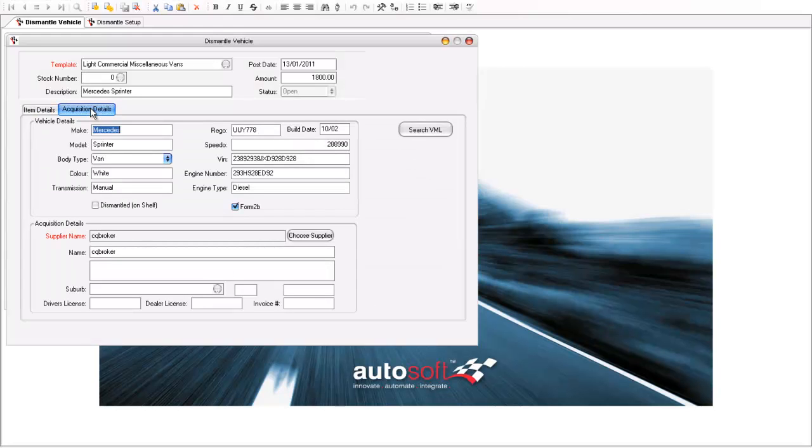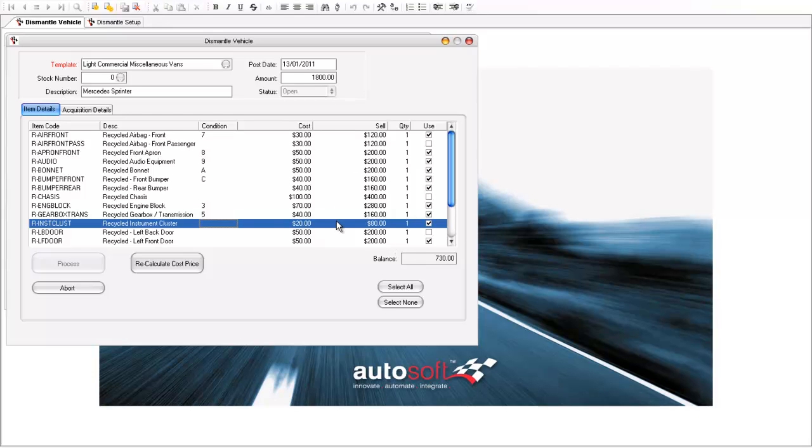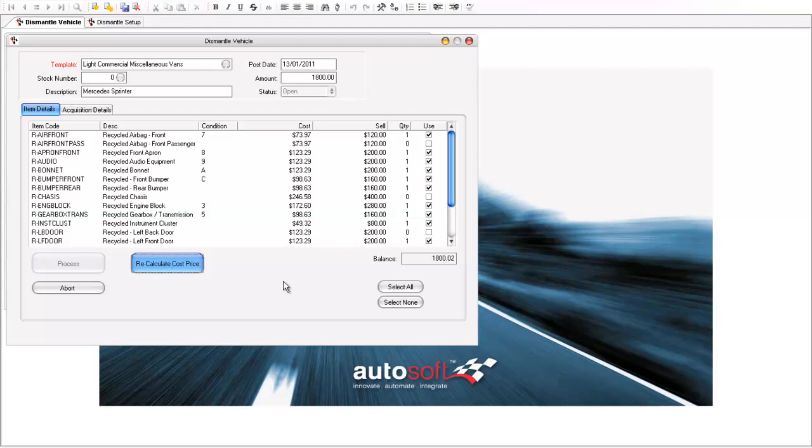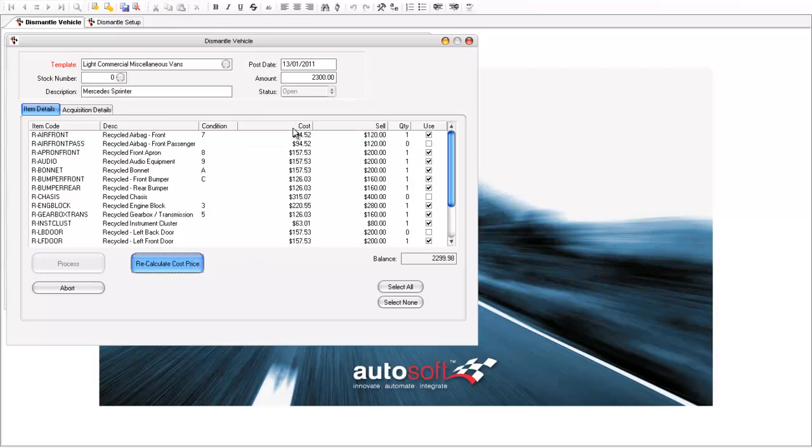The next thing I want to do is actually process this van into my stock. So we've taken the van, the dismantler has probably dismantled much of the van at this stage, given me a complete condition report on the different pieces. And I want to bring this into stock so I can start to sell the parts off this vehicle. You can see these cost and sell prices which are set up here in the template. I simply just hit recalculate here and you can see the system responds accordingly to enable us to bring these parts into inventory at the relevant cost. So if that was $2,300, I simply recalculate the cost price again and the cost price will change accordingly so that all these parts come into stock at the correct price.